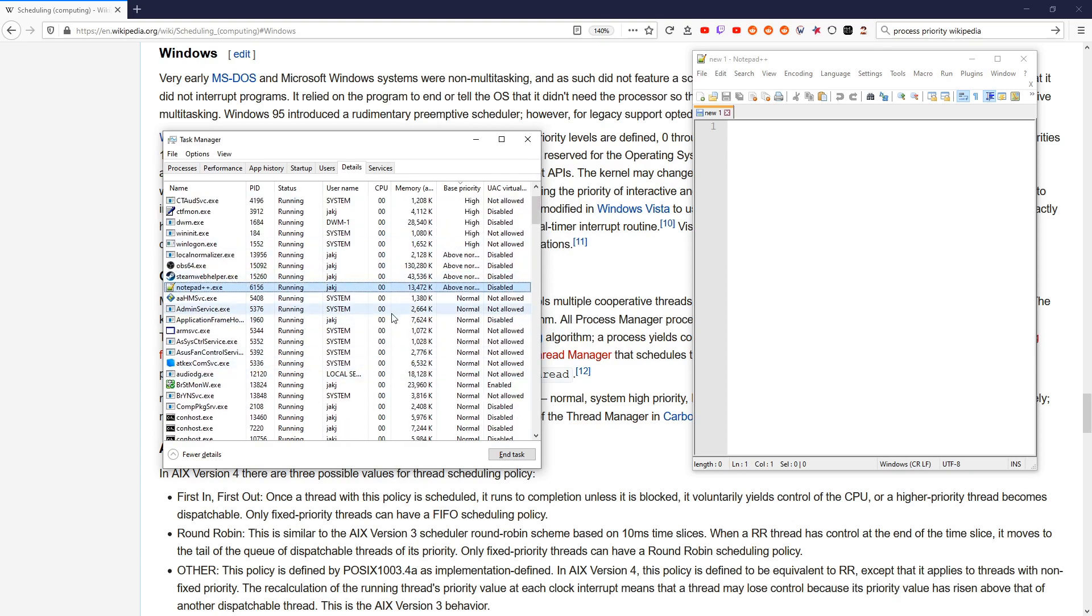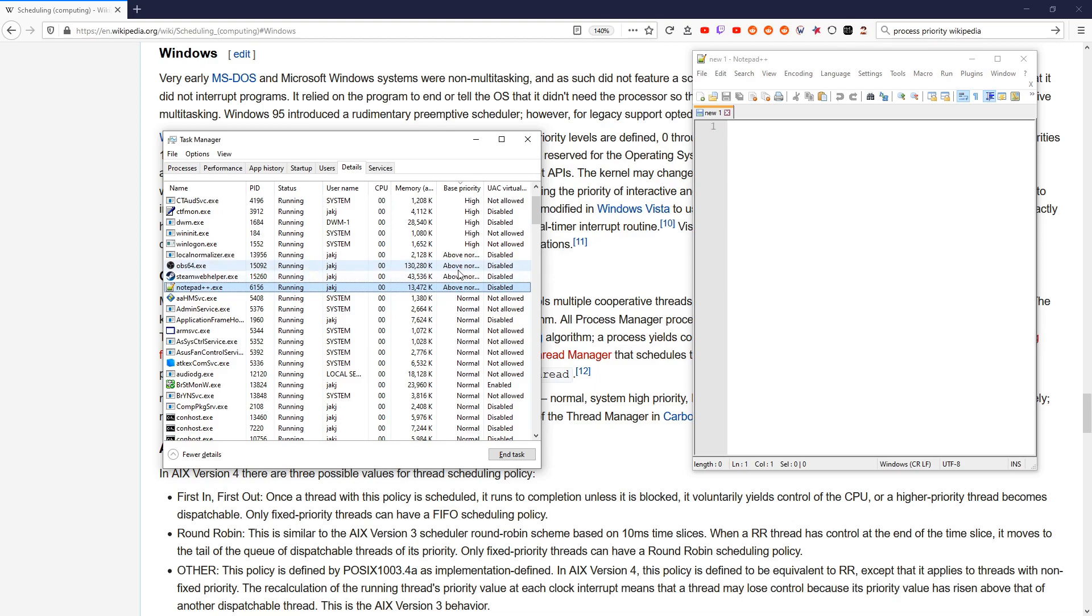This is almost always all you will ever need to do. You'll need to do it each time you run the program. Some things like OBS have a setting inside that will have it set itself to Above Normal. But this is just a temporary measure where you need something to be Above Normal temporarily. And it will stay Above Normal until you close it.